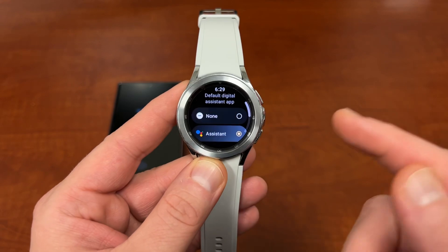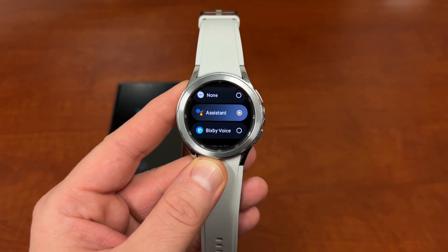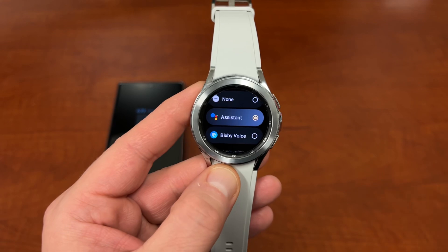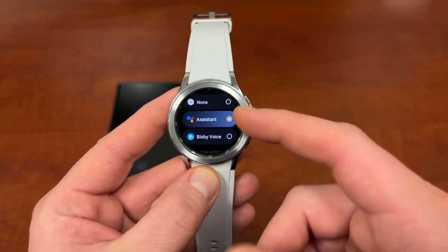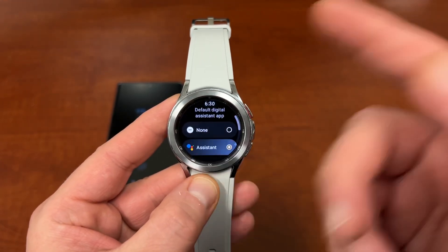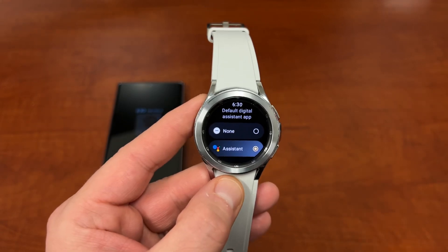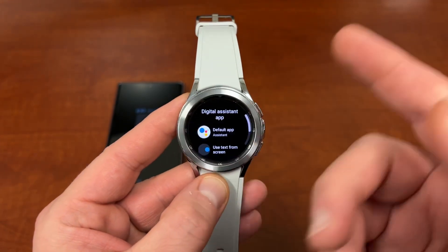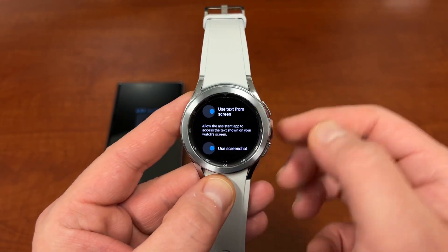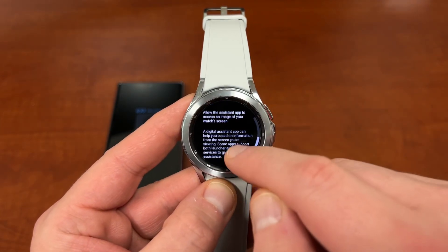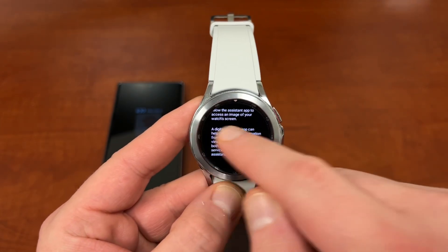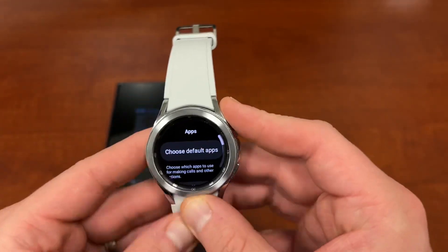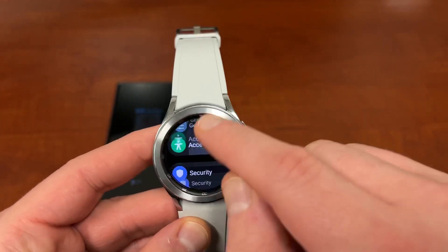The second option is Digital Assistant App. If you go into Digital Assistant App, you'll see Default App right here. Bixby Voice is the default, which was installed on my device before I changed it to Google Assistant. Now that it's there, it's going to tell you the assistant app can read some of your information, so just be aware. You can also choose to use screenshot, use text from screen, and some other settings for the digital assistant.